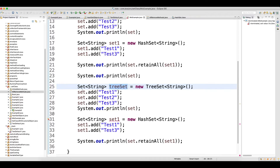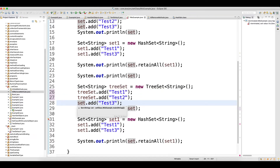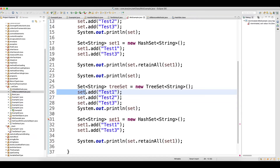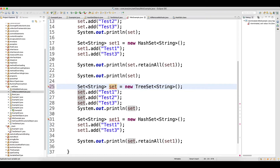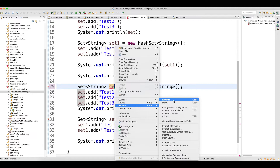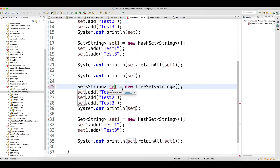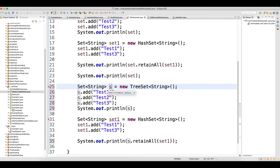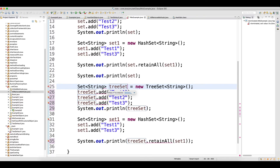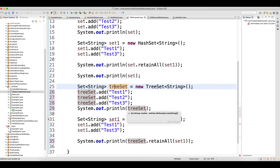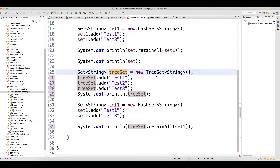Both classes implement the Set interface so there will be no issue. What you need to do is just change the reference. The simplest way is to right-click, go to Refactor, paste the new type, and click Enter — so everywhere the reference gets changed in one shot. That's how you should do it.